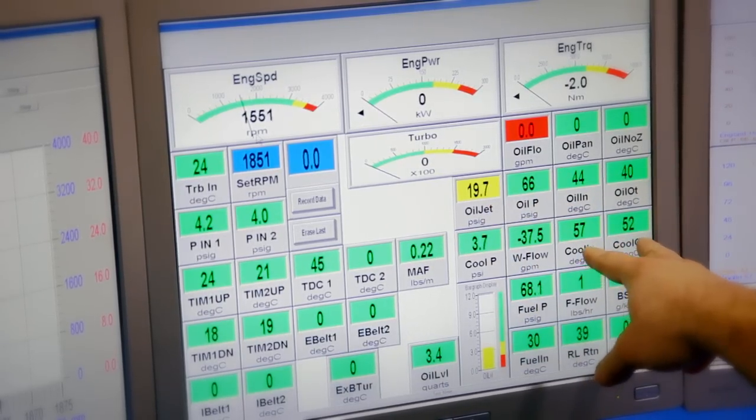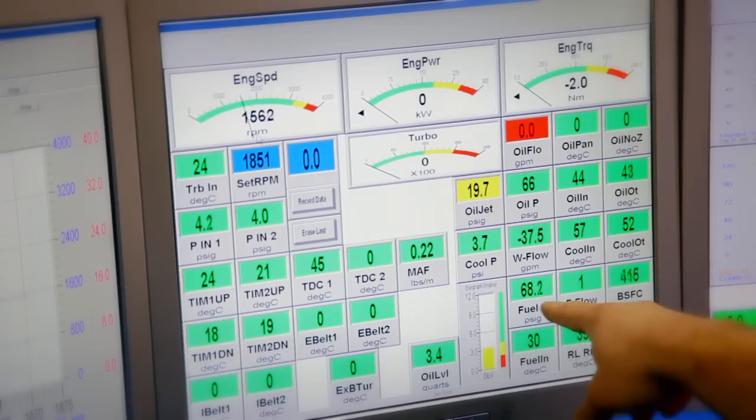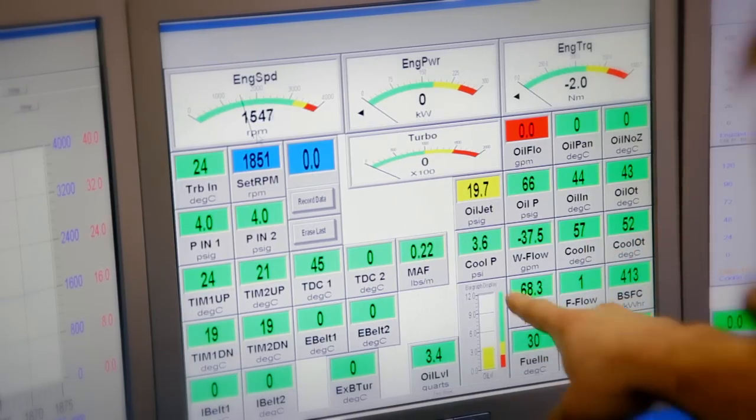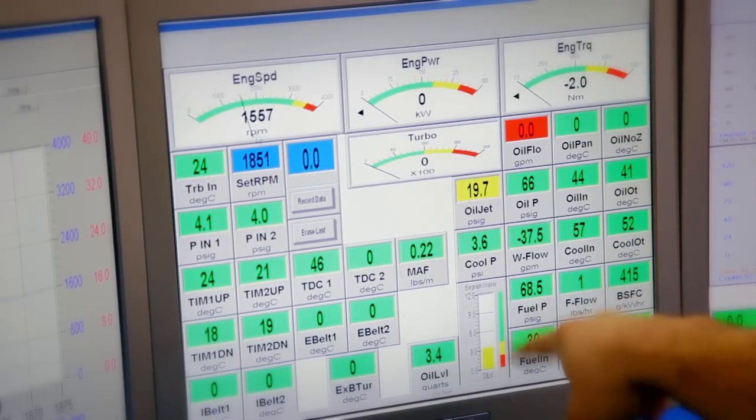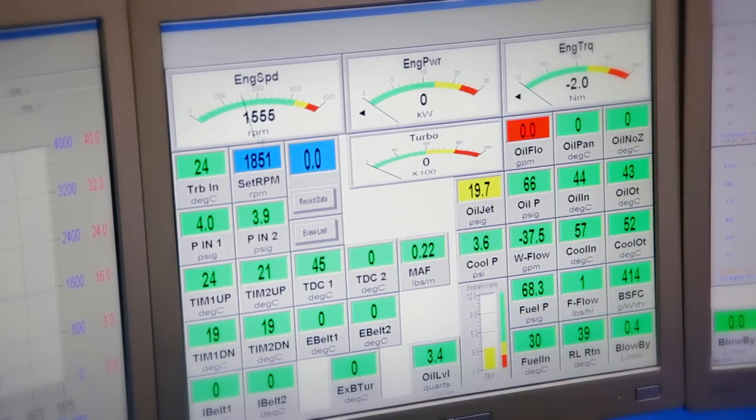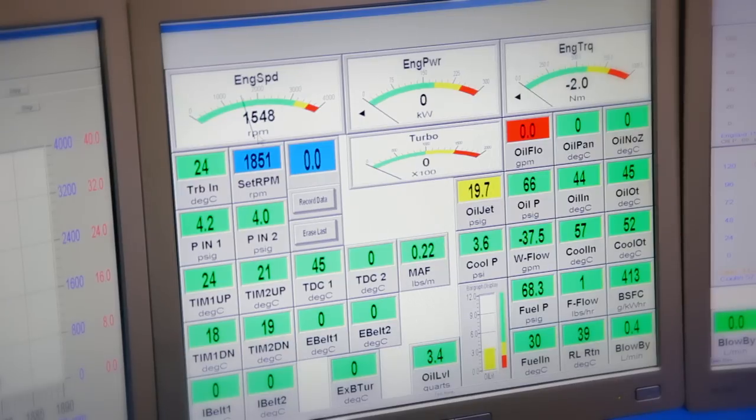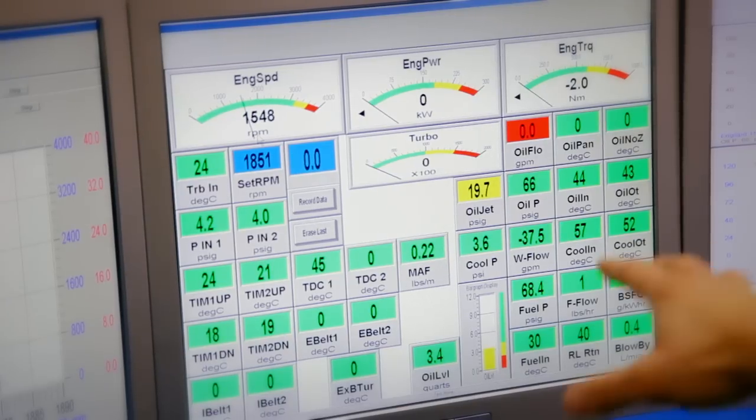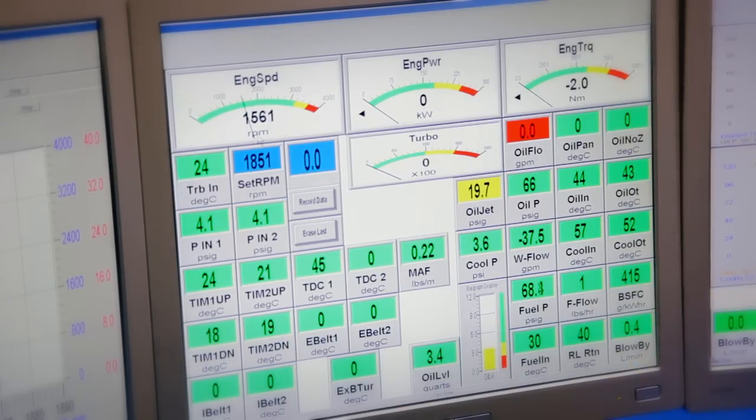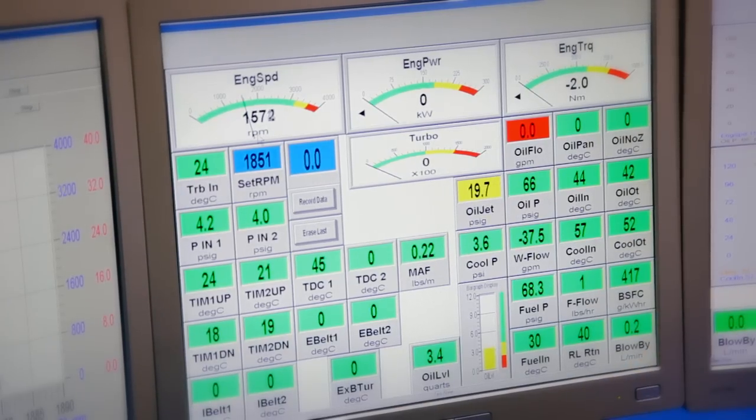Coolant temperatures, fuel pressure, and oil level for our dry sump tank. Those are the only items on this computer screen that we're using.